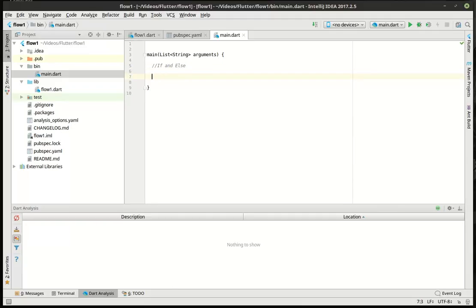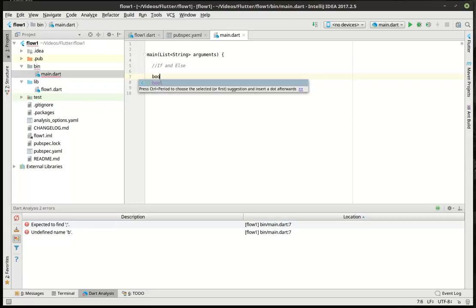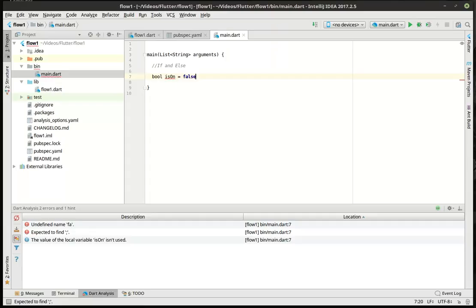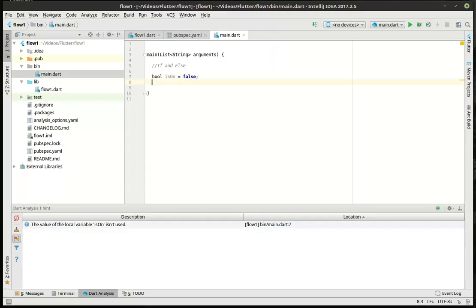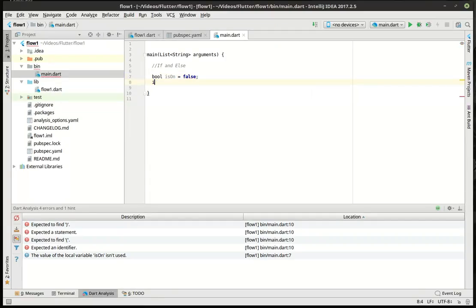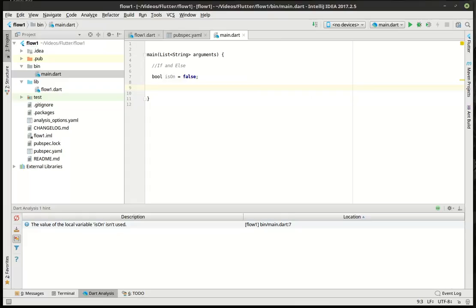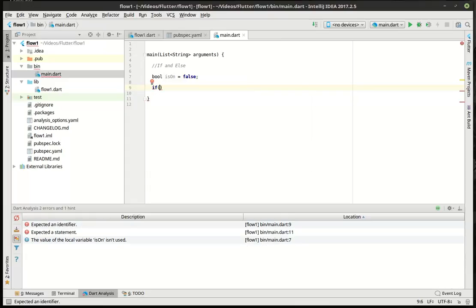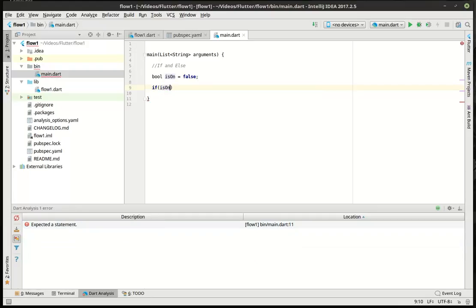Let's make a variable here. Let's say bool isOn equal false. So we have a variable and we're going to say, let me actually just jump down a little bit so it's easier to read. If, and then you have these parentheses, isOn equal, notice there's two of those.